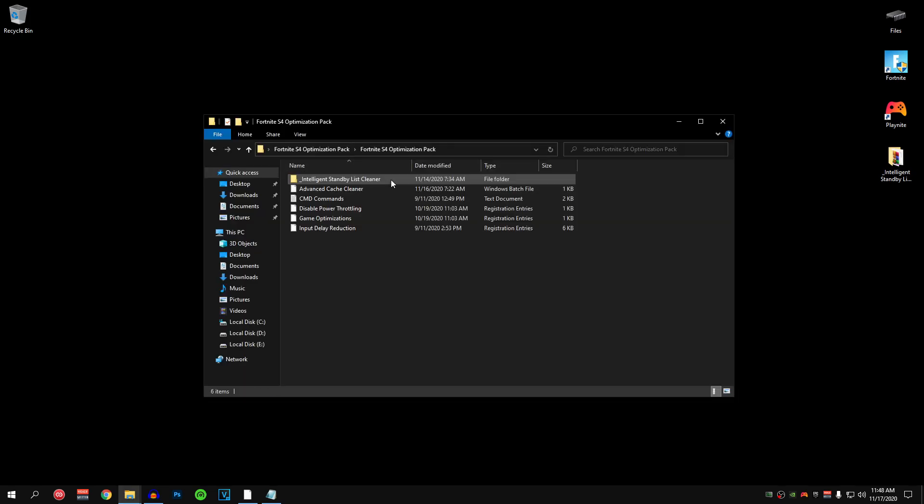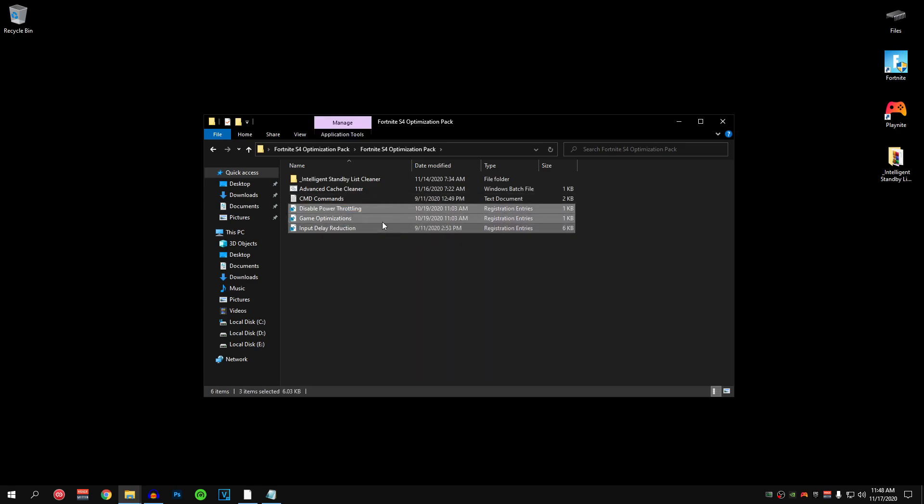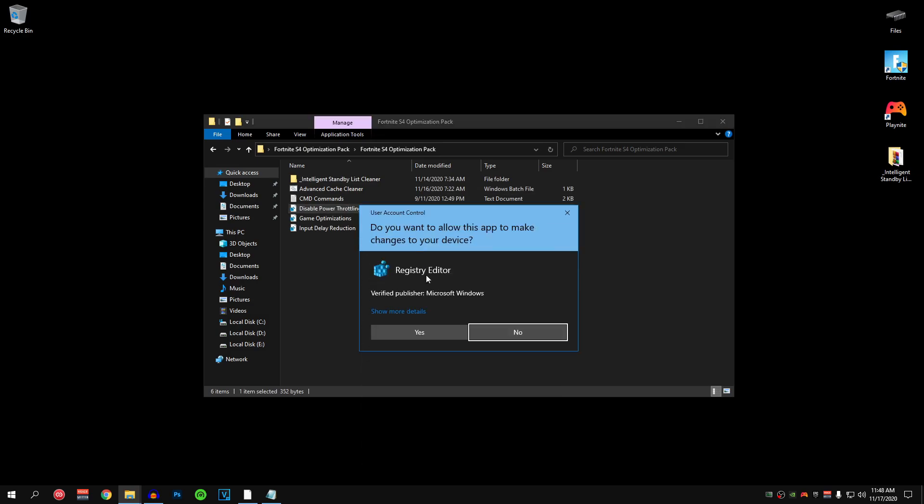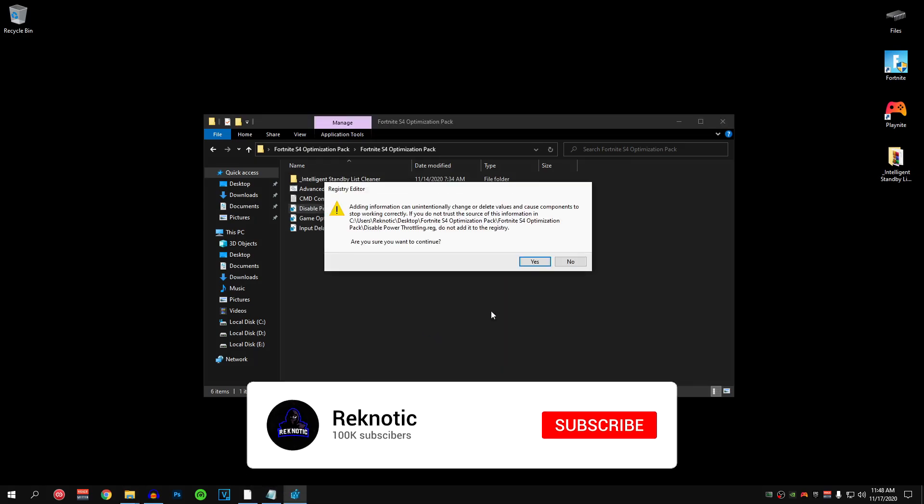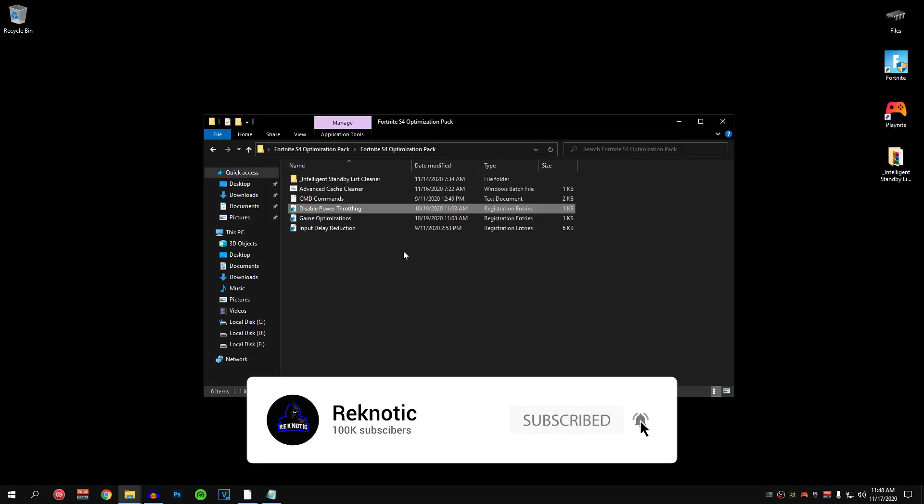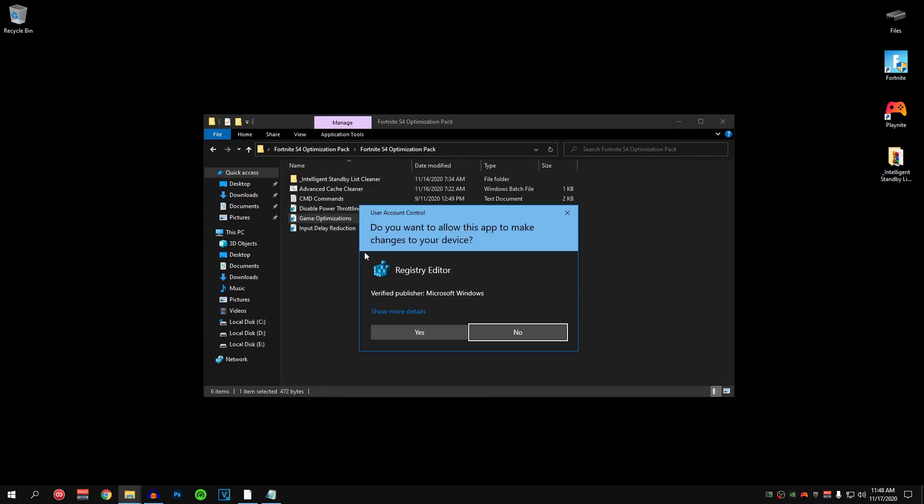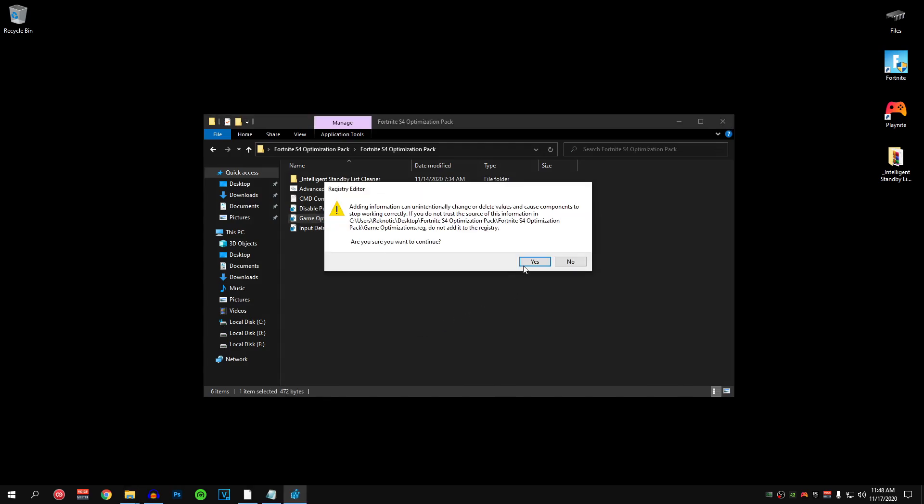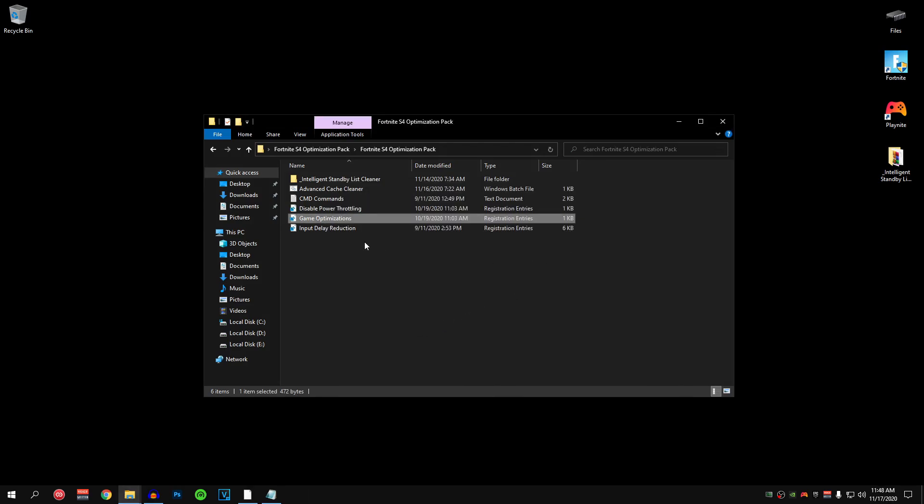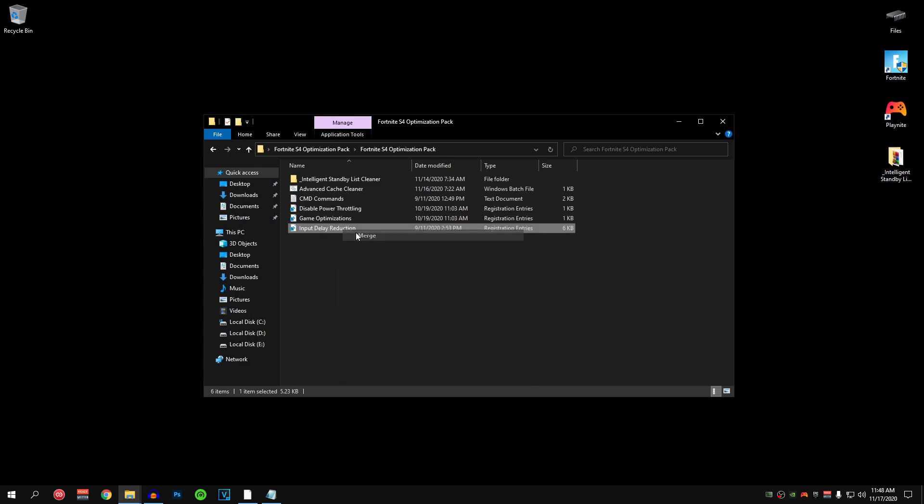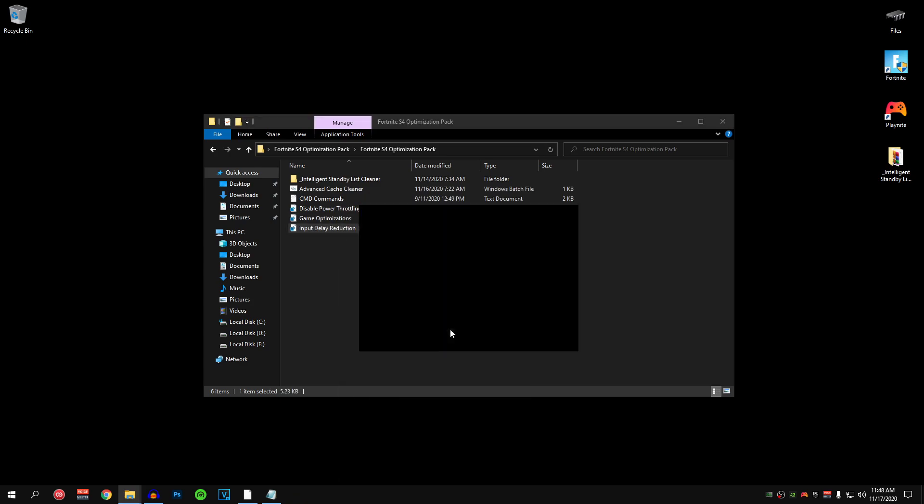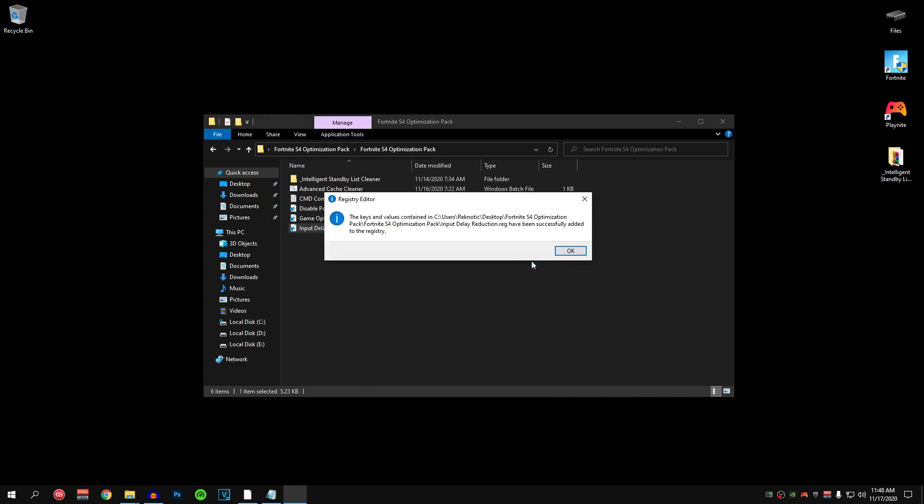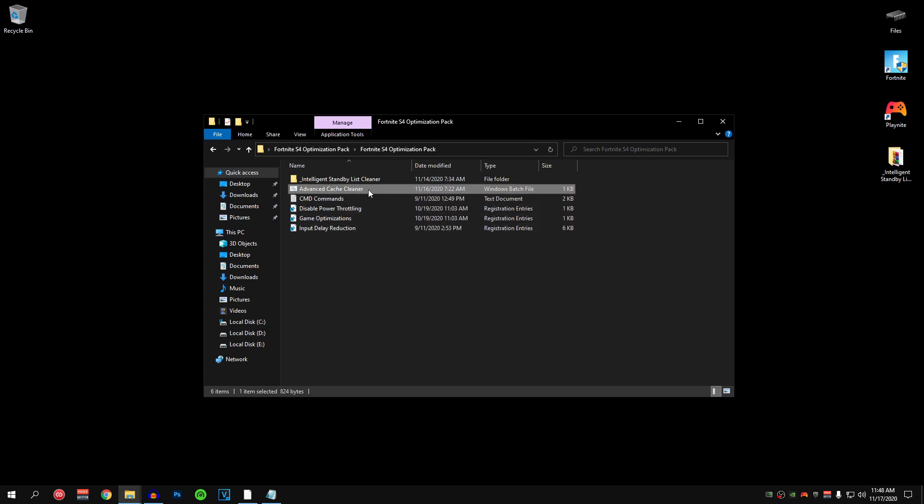And inside of here you can find different files but we are going to be applying the 3 registry files first of all. So for the first one that is the disable power throttling, it is going to help you guys get rid of power issues while you are gaming and also reduce the chances of thermal throttling. Then moving on to the next one that is the game optimizations, it is going to prioritize our GPU for the games so we can get better FPS and also better and smoother gaming experience. For the last one that is the input delay reduction, it is basically going to apply the tweaks in order to get us 1 to 1 mouse response and get the maximum reduction of input delay. So once you guys have applied all of these registry files then right click on the advanced cache cleaner and make sure to run it as admin.